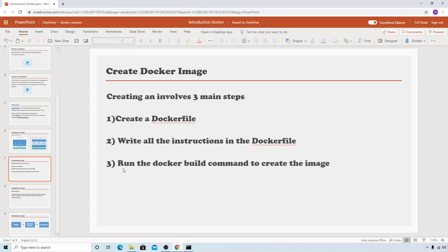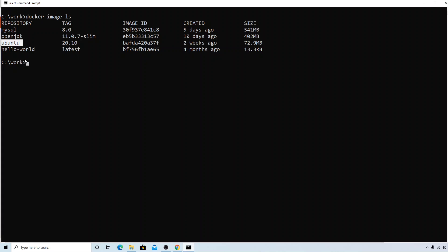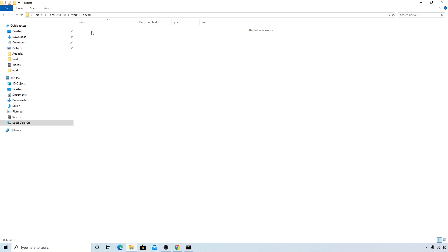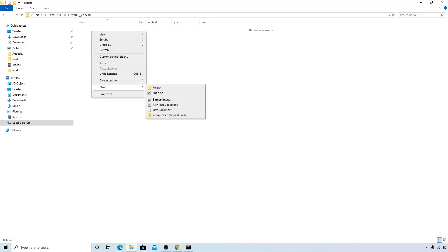Let's go through these steps. What we'll do is use the Ubuntu image that we already have locally from our previous session — Ubuntu image with tag 20.10. We'll use this image and try to install OpenJDK 11 JRE, just the Java Runtime Environment, not the JDK. So we'll install JRE in this Ubuntu image and create our own image.